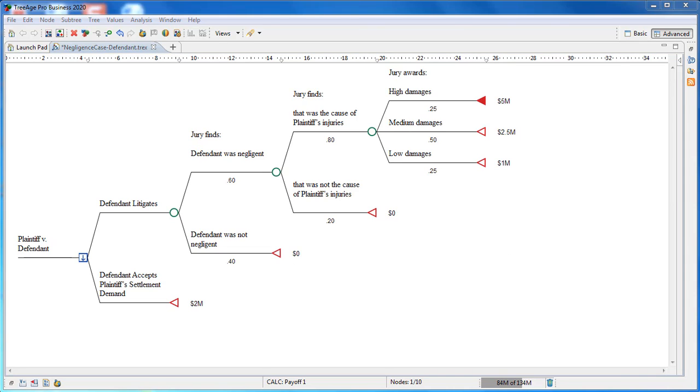Let's build this decision tree in TreeAge Pro. The model can be found next to the video at www.treeage.com.